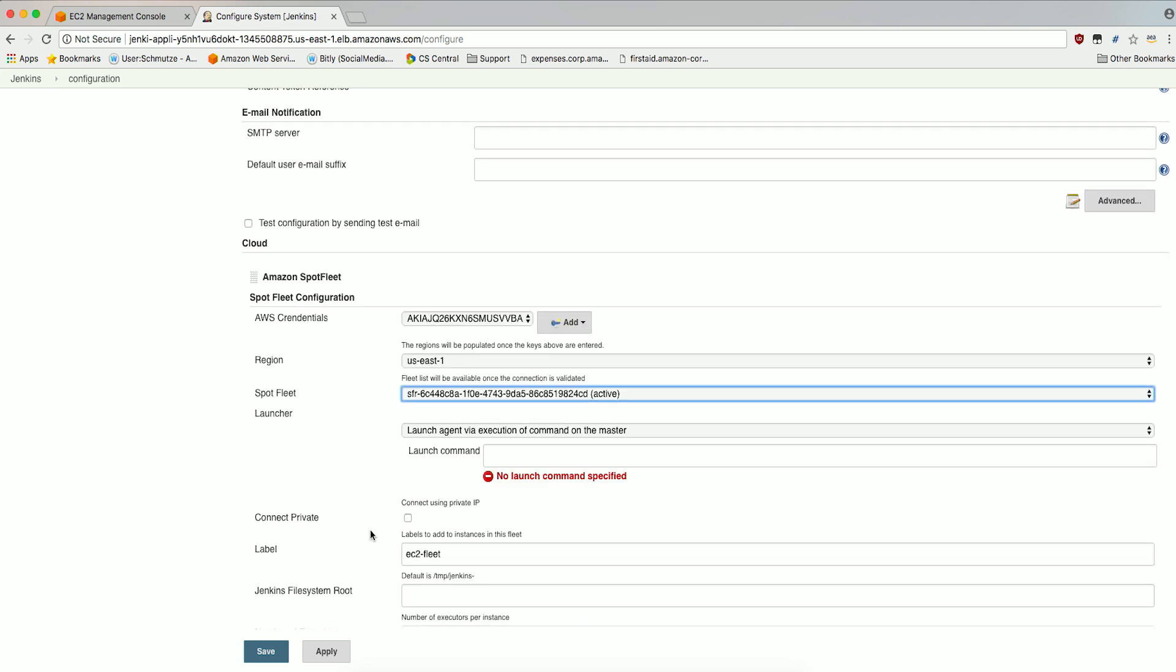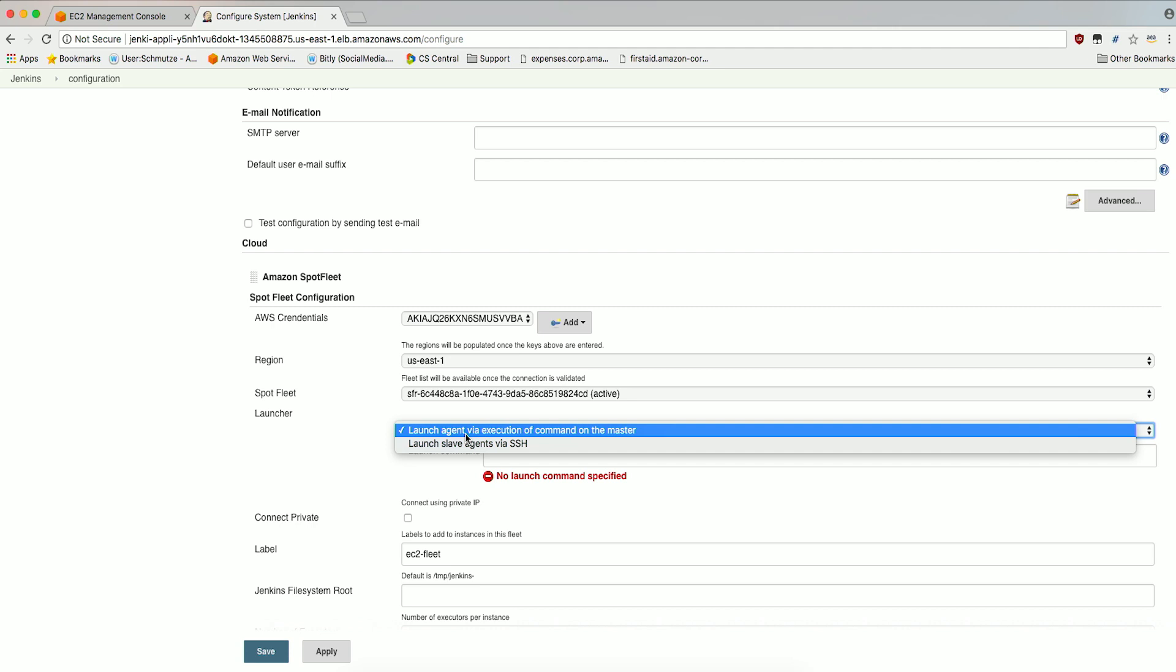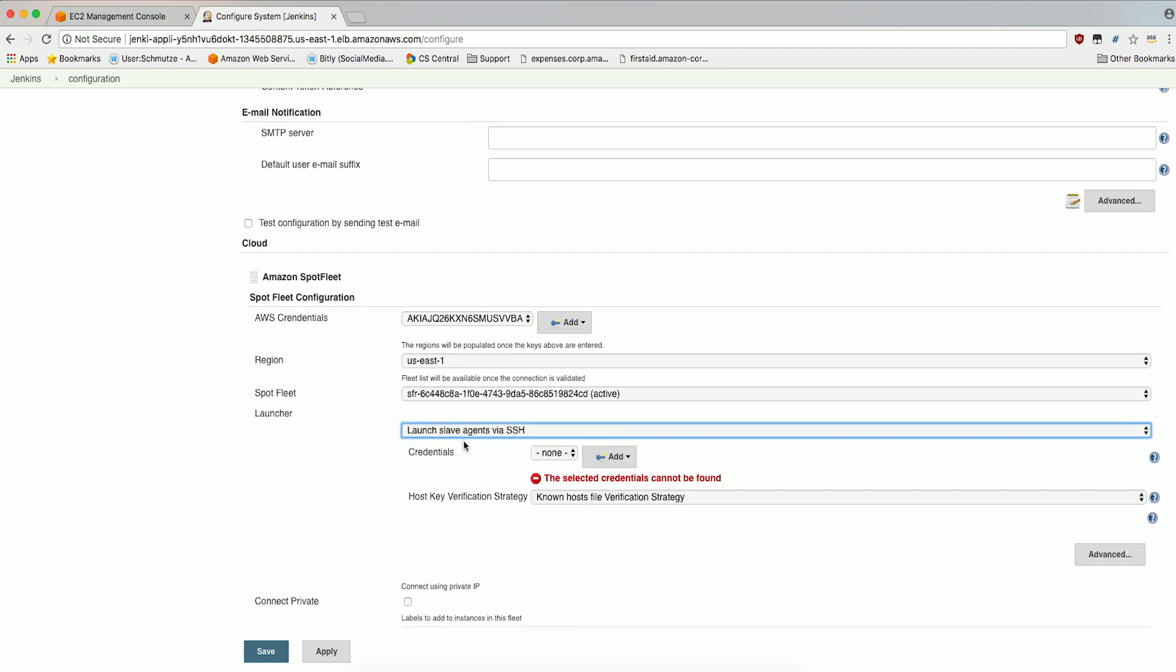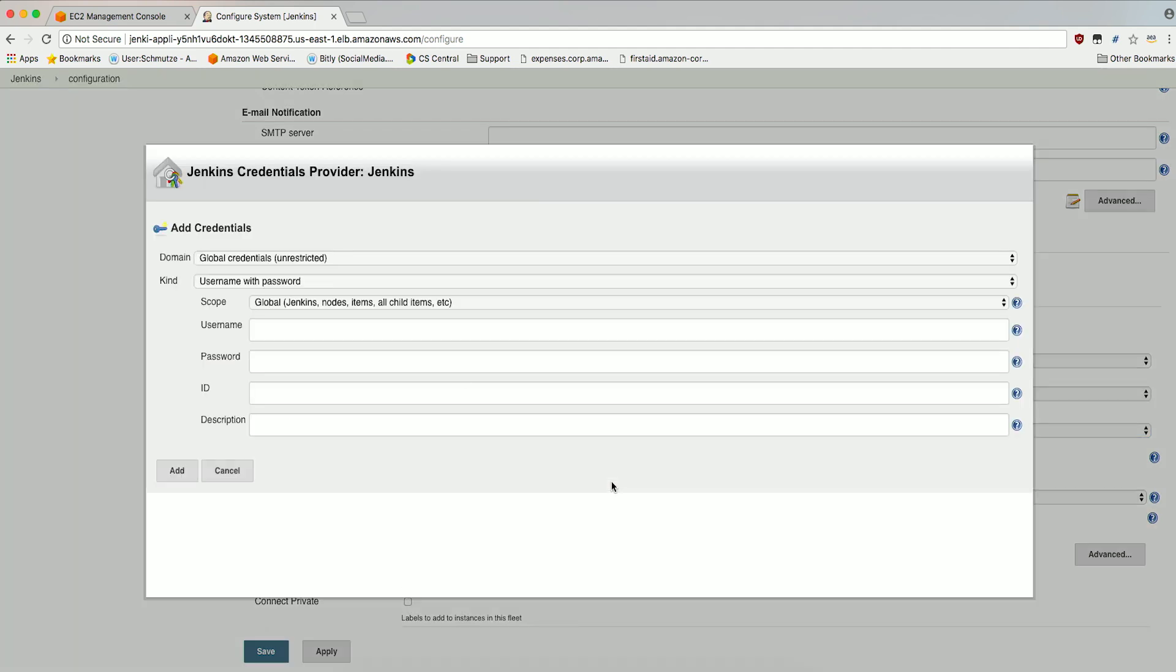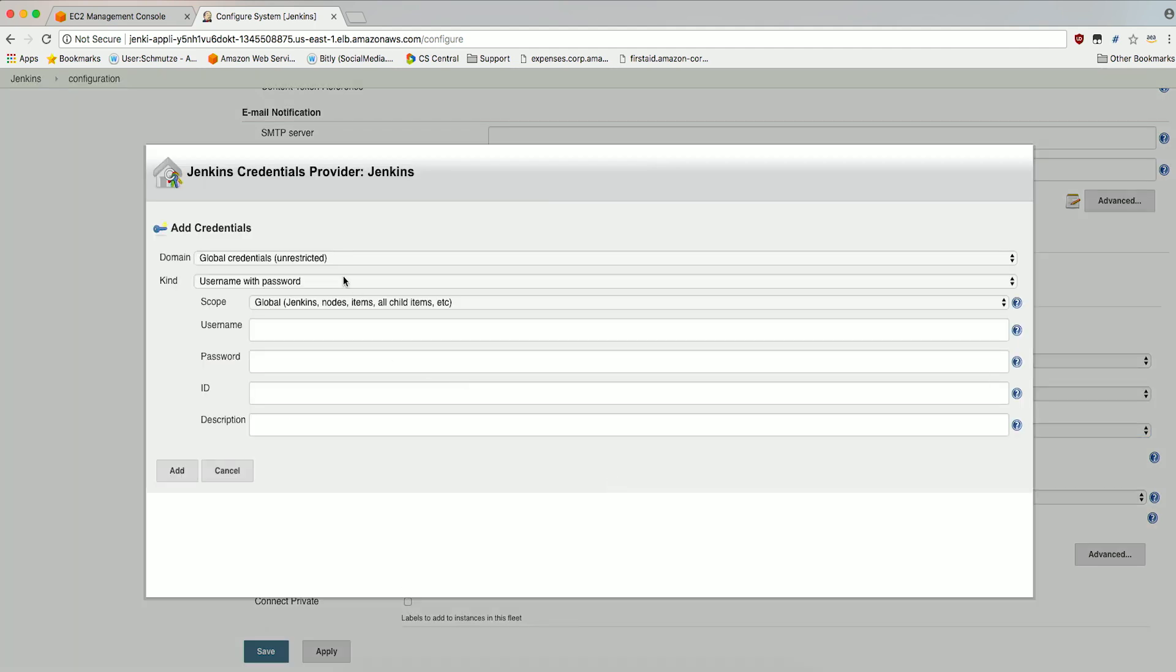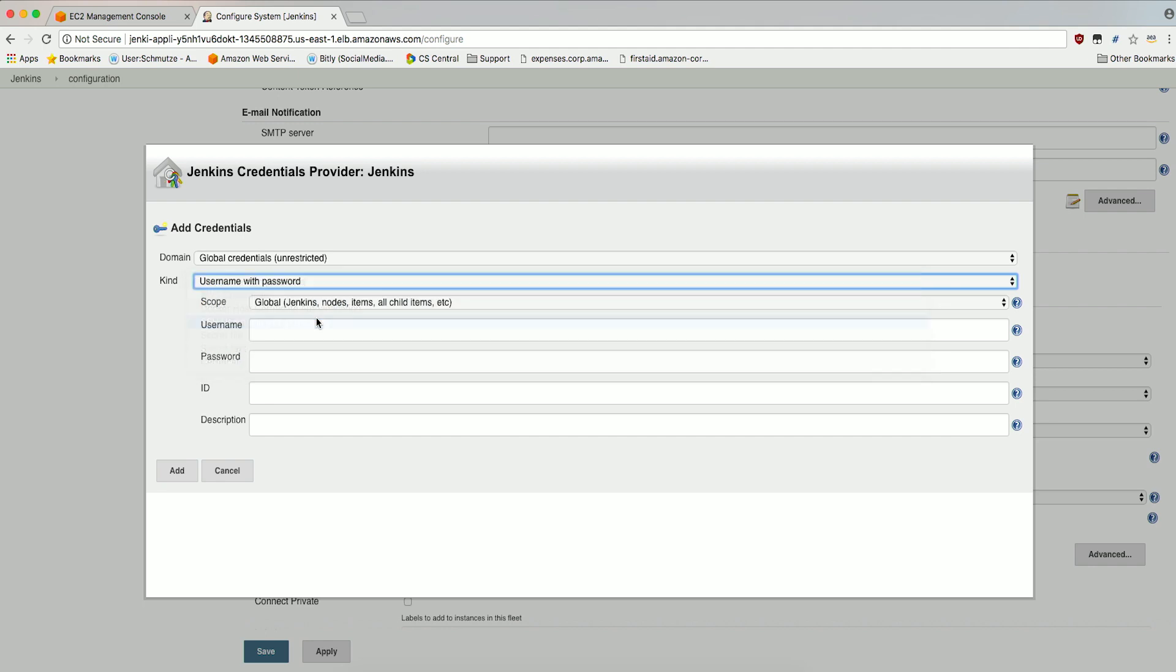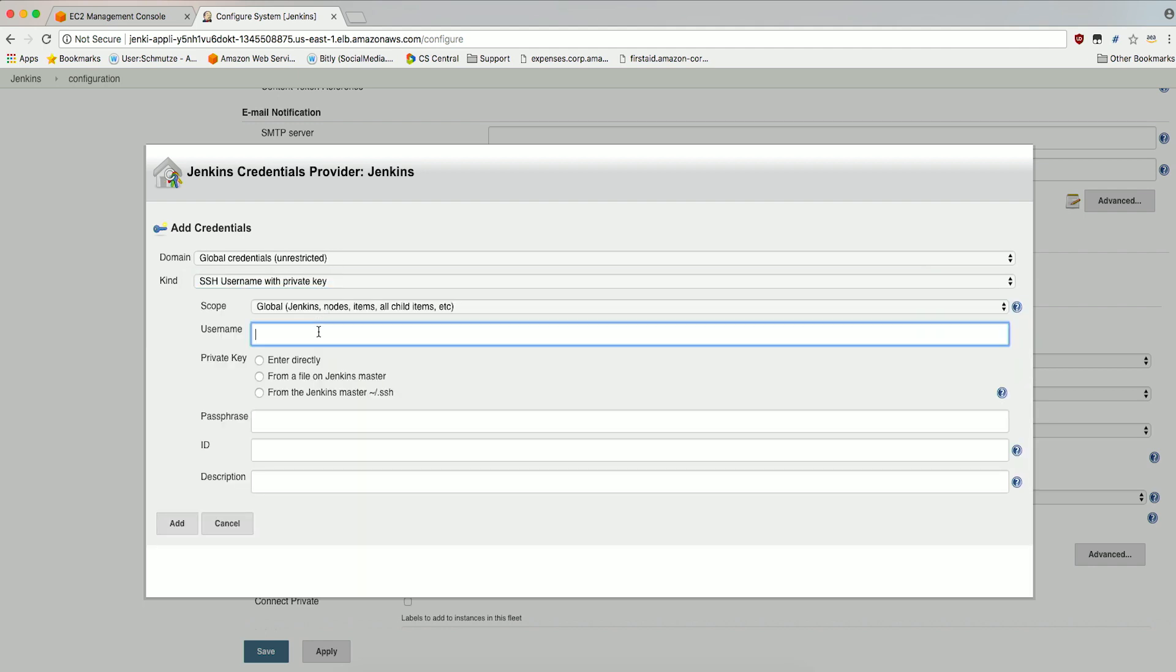Under Launcher, select Launch Slave Agents via SSH. We now need to add the Jenkins Agent credentials. Click Add and select Jenkins. At Kind, select SSH Username with Private Key in the dropdown. For Username, enter EC2-User.